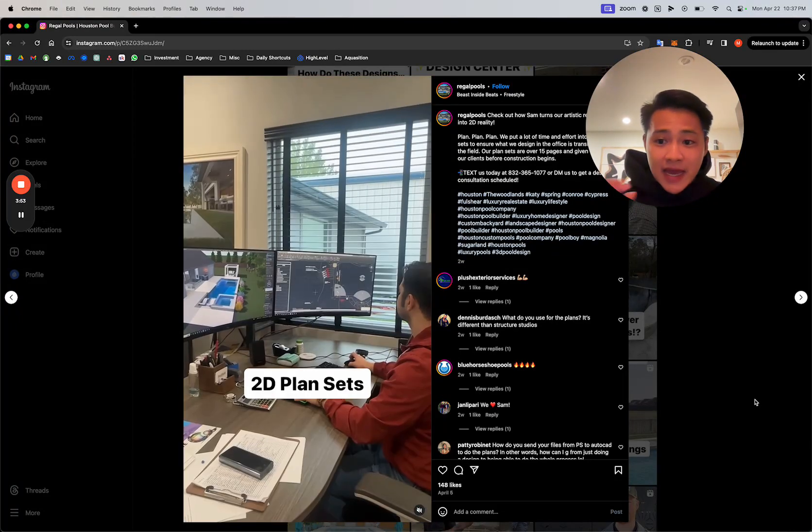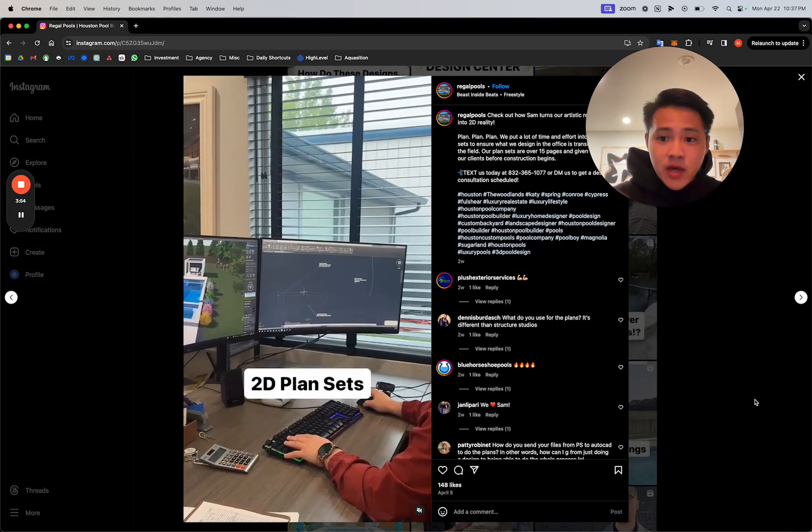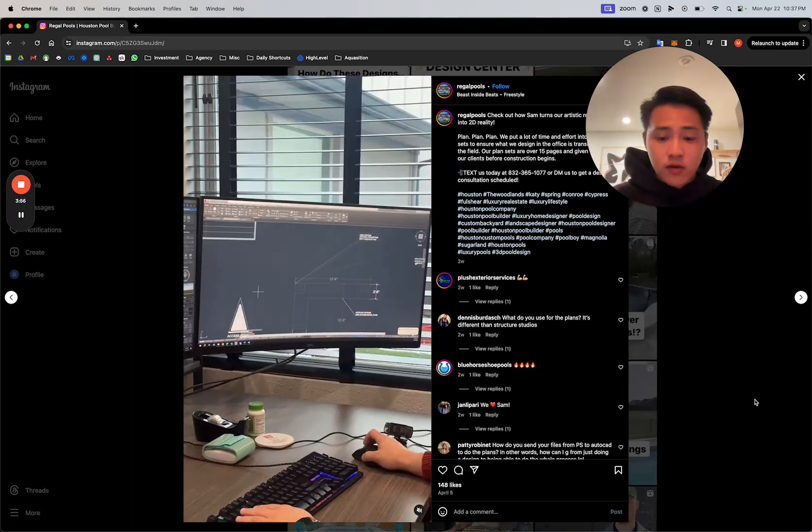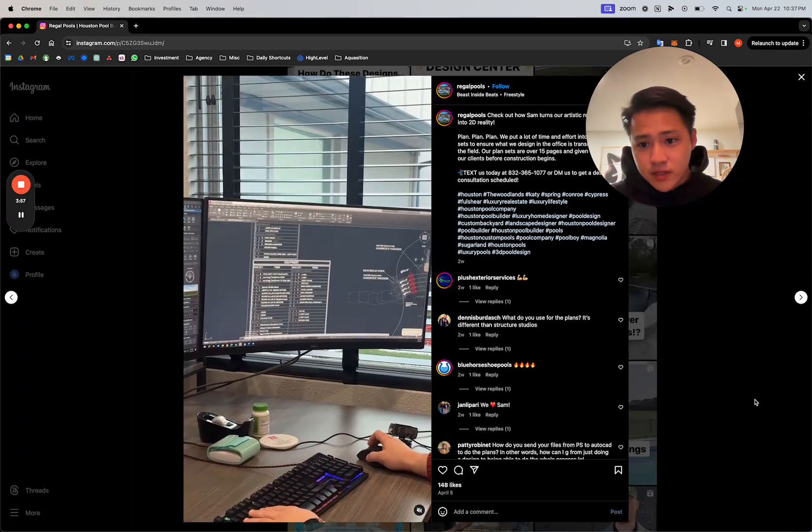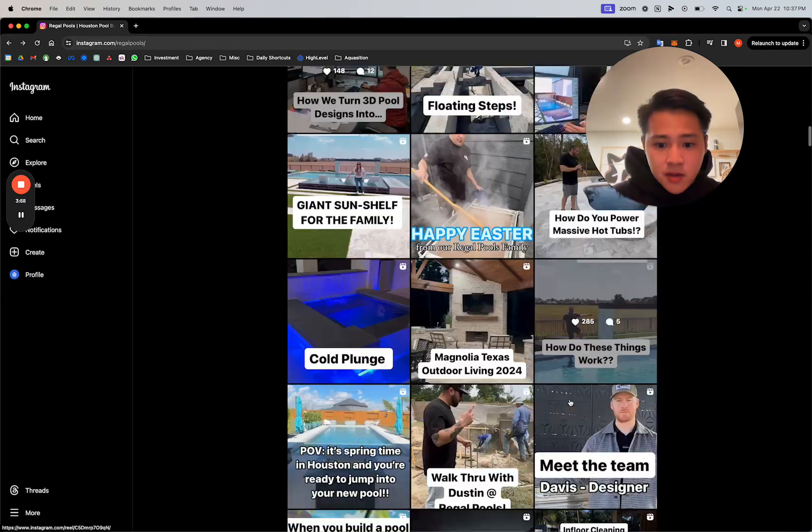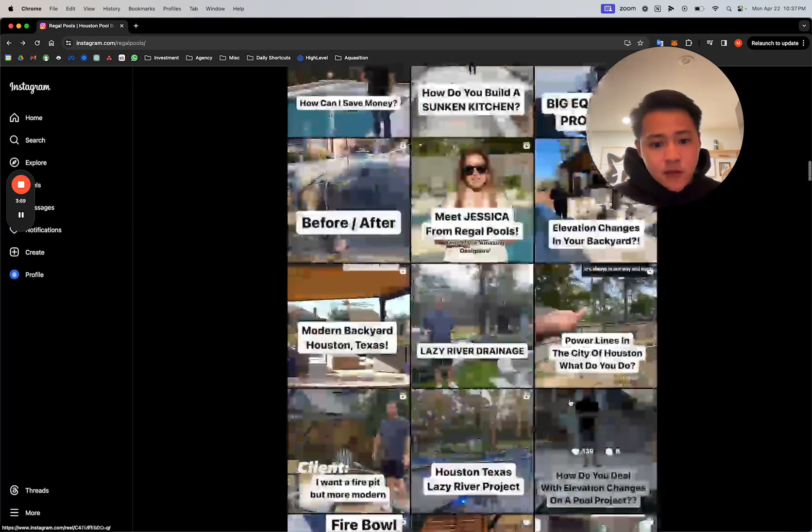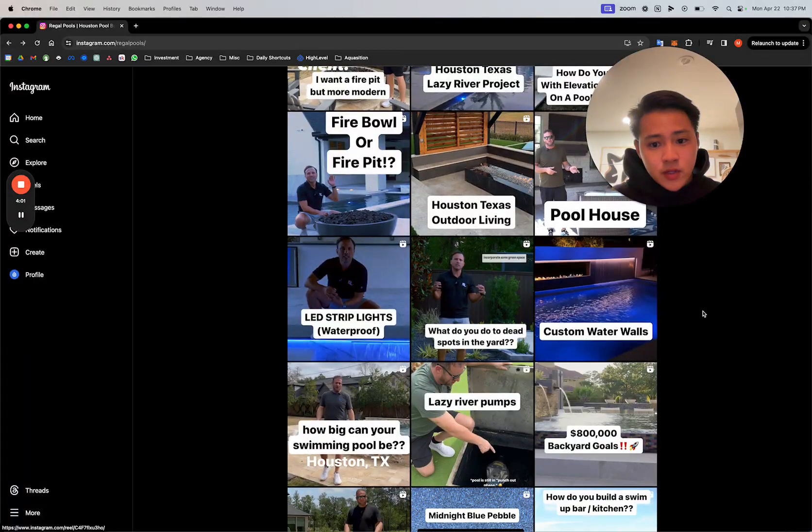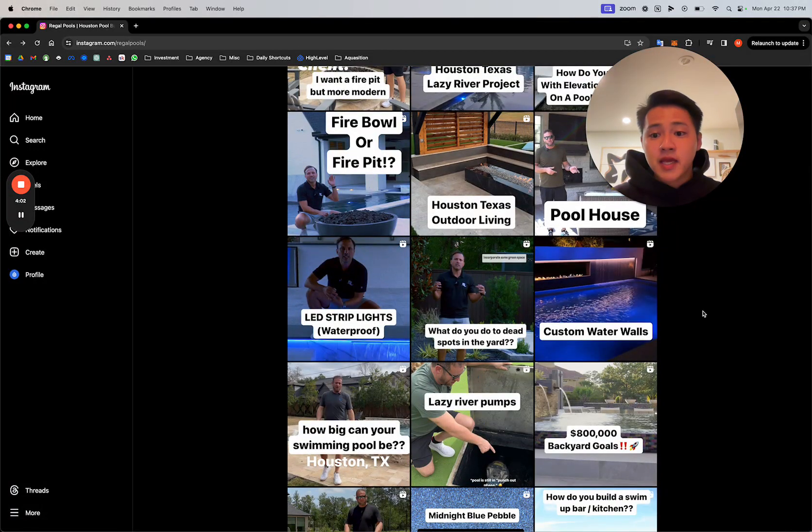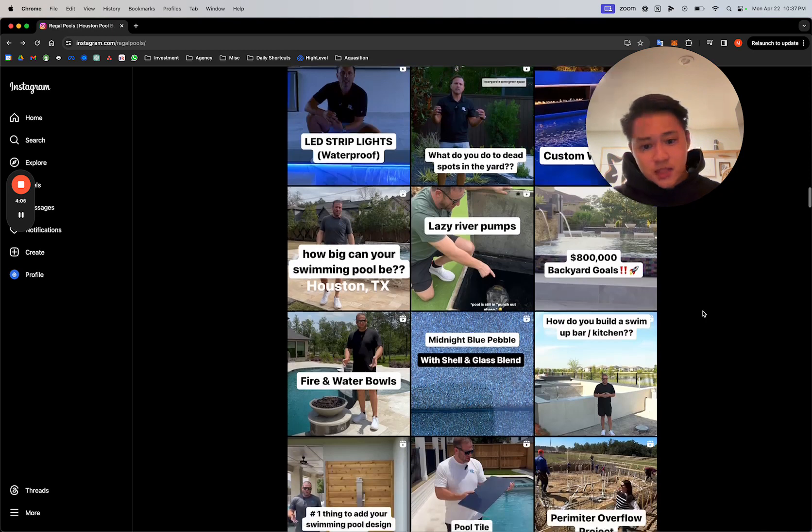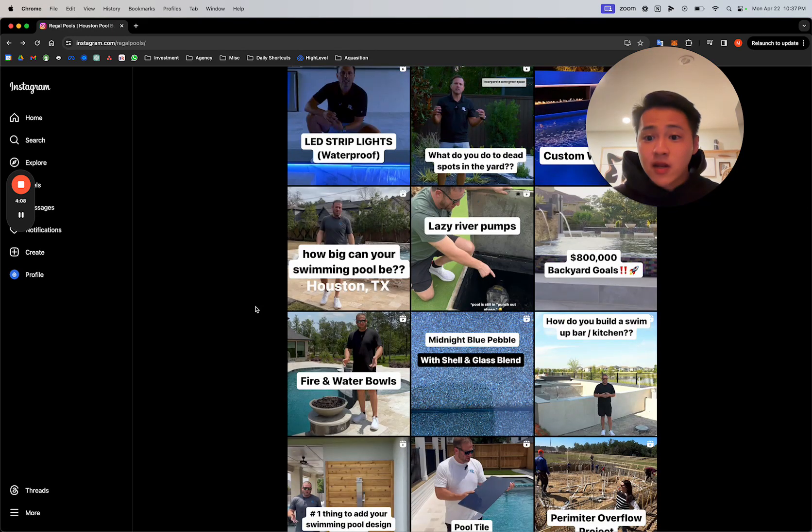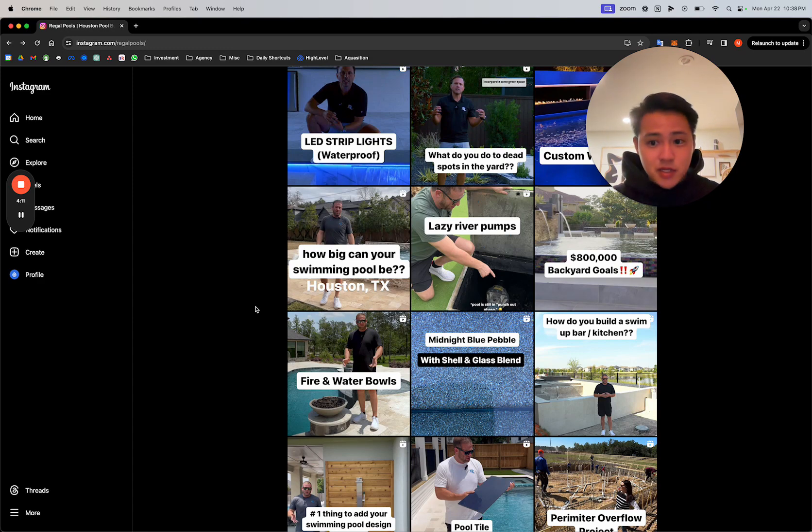Putting this into a reel for them to look at and see the time commitment and all the difficulties and plugging in the dimensions and how long it actually takes to make a design is huge because it helps them understand the process better. And if you're the one that educates them, they're going to want to go with you because they know that you're the authority in the space.